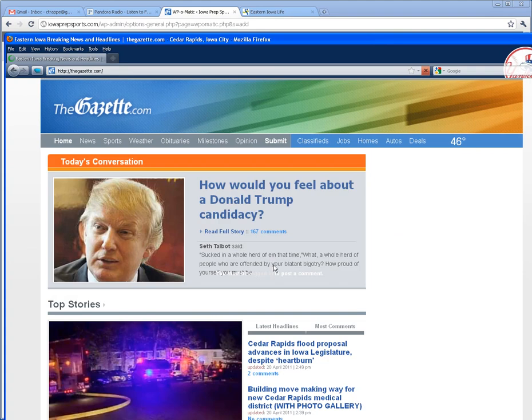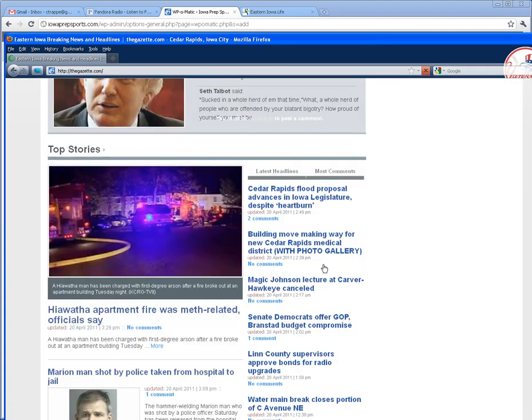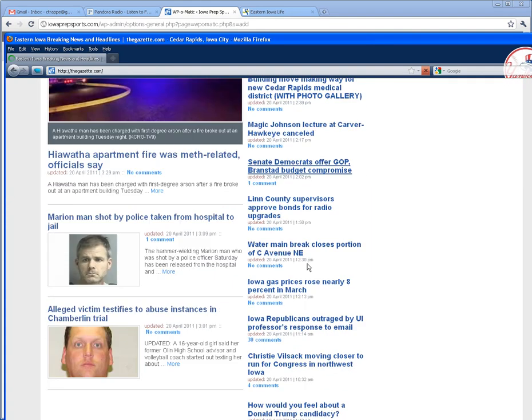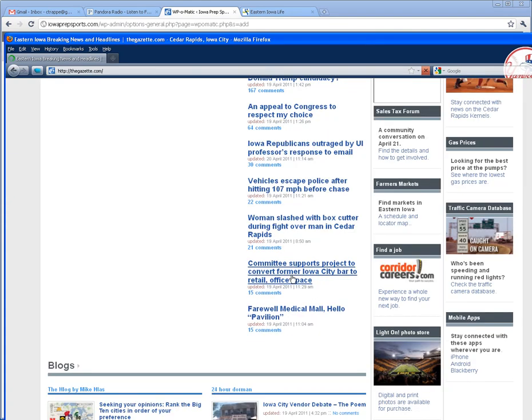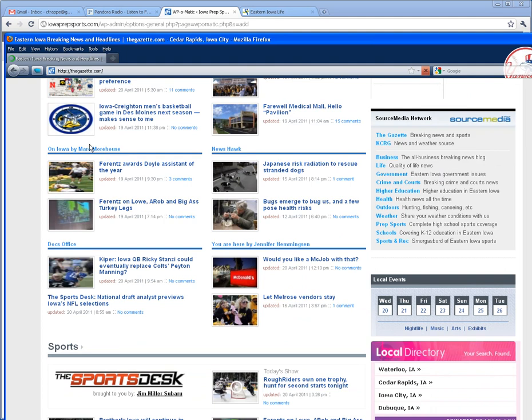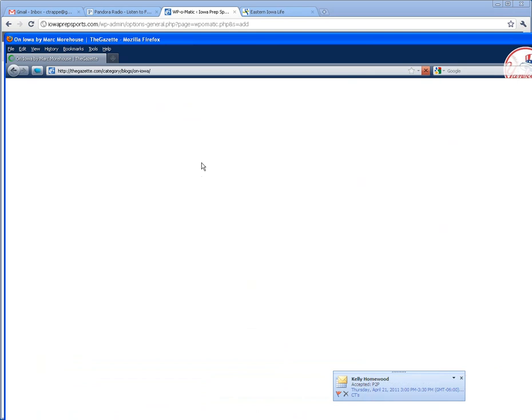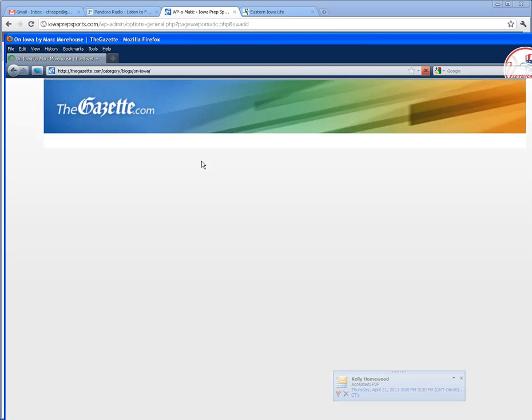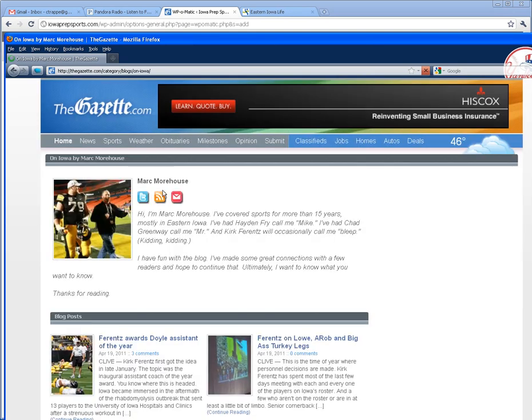I think it's at .com, go down to Mark Morehouse if that's the one you need, click on that. It's a little slow here, but here's his RSS feed, so really simple.